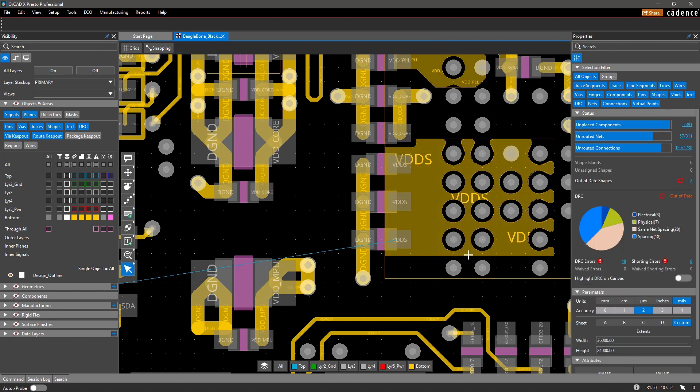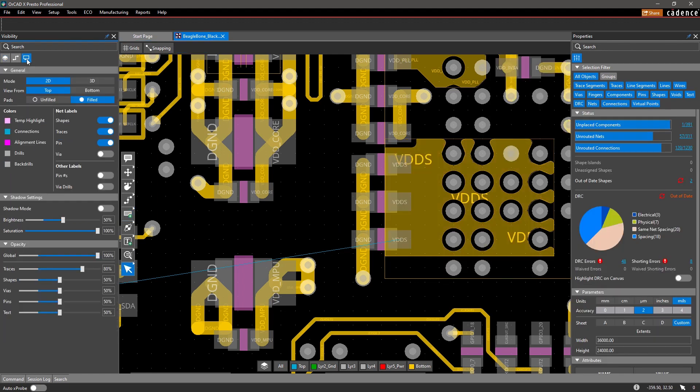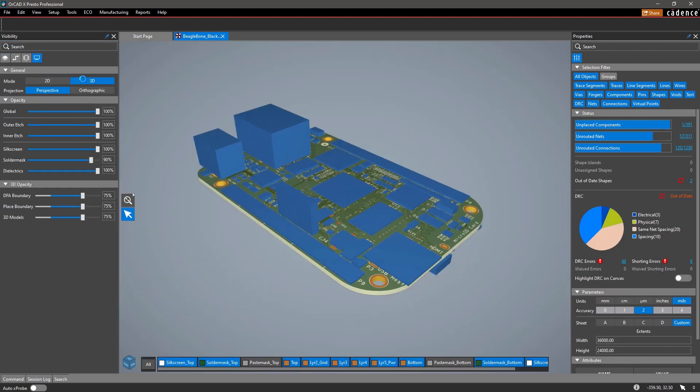To visualize your end product, you can easily swap between 2D and 3D.